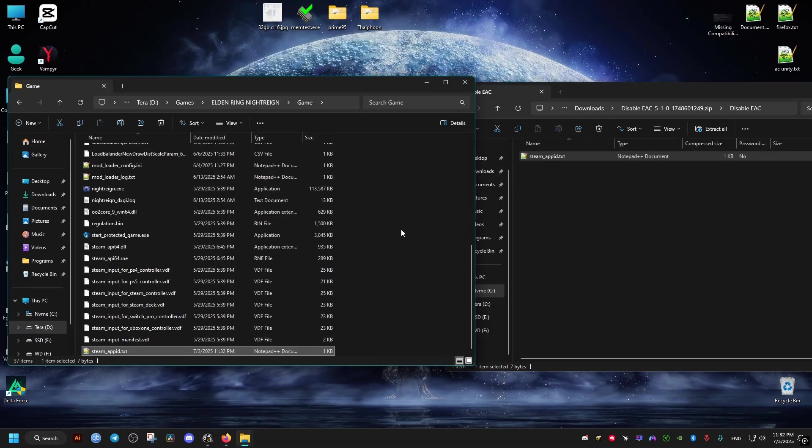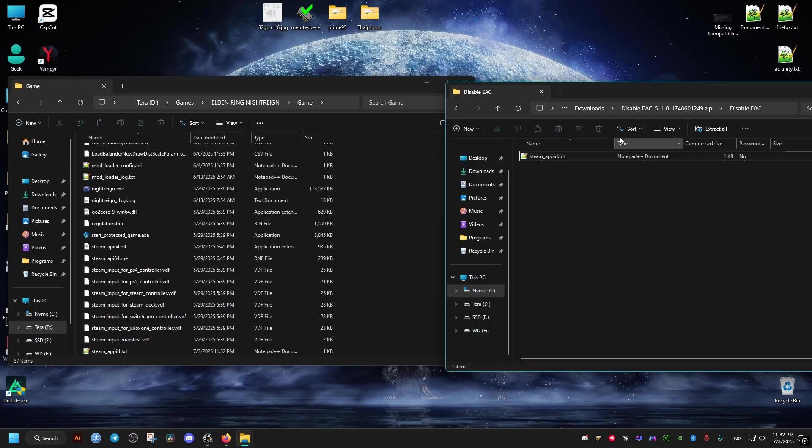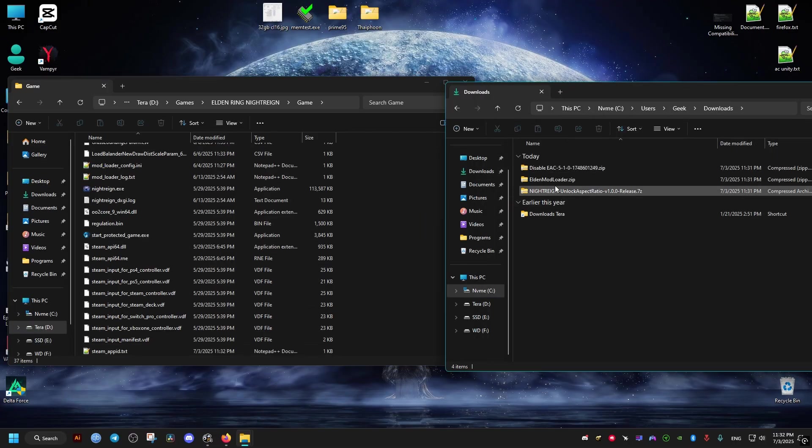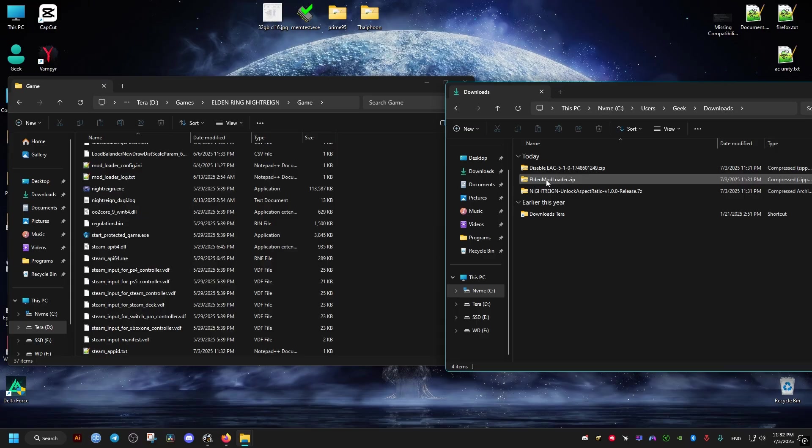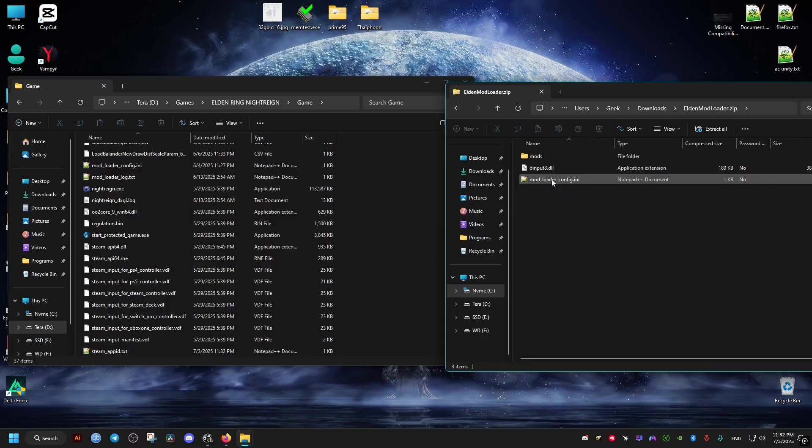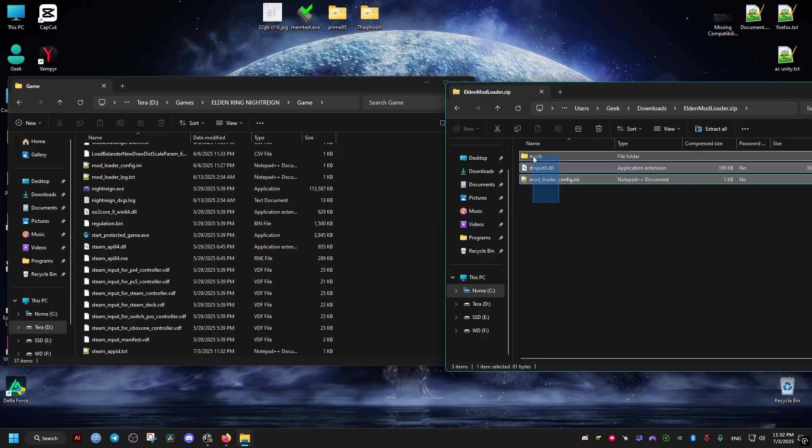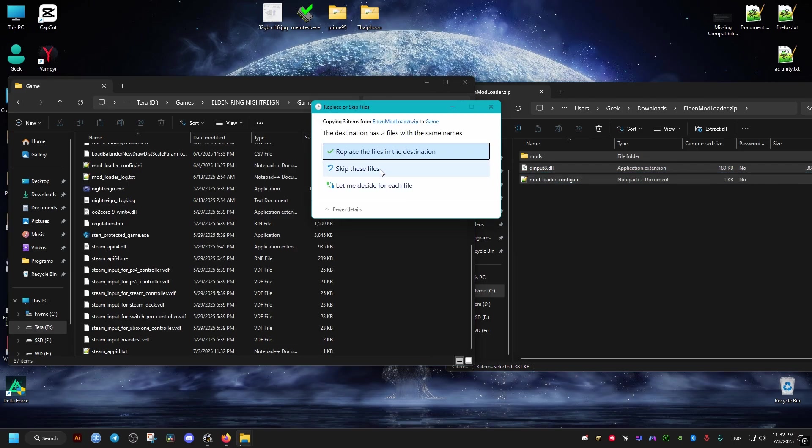We go back and we go to this second one which is the mod loader. We just drag and drop everything. I already have some files here so it will ask me to replace. I will just replace. It may not ask you.